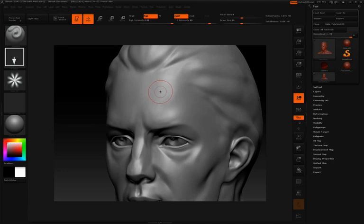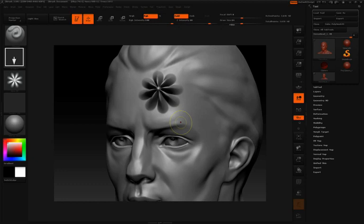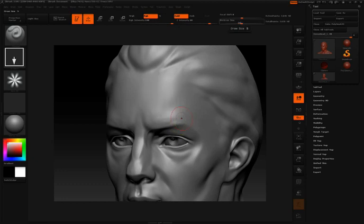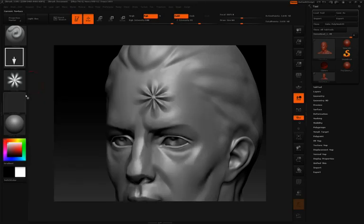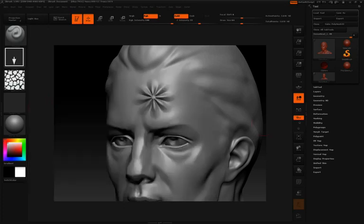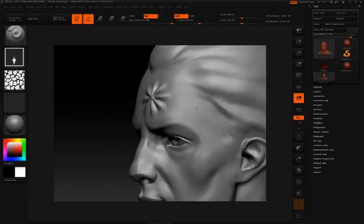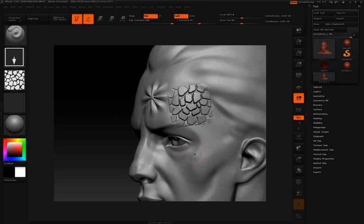As I click and drag, you can see I'm dragging that flower onto the surface of my model. I'll turn my Z intensity down a little bit. So I'll click and drag, and you can see that I'll draw that alpha out. If I switch to another alpha, we can click and drag that alpha out along the surface.